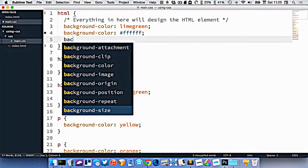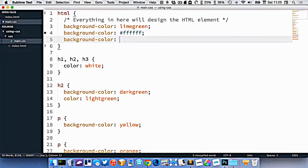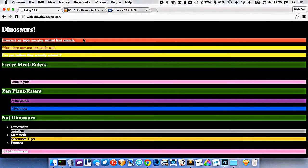Now I can change to another background color, another hex color, hash 000000. Six zeros, that would be black.